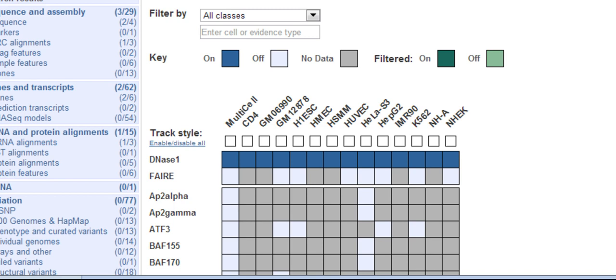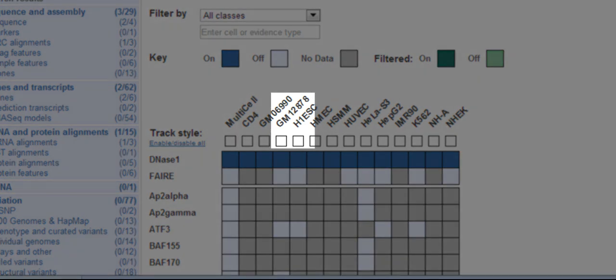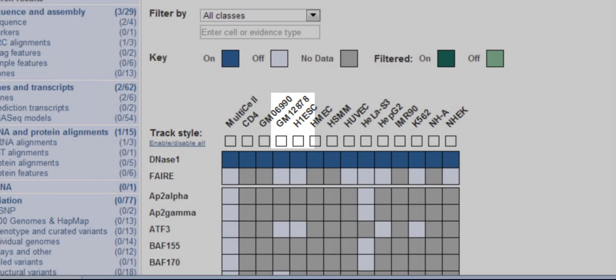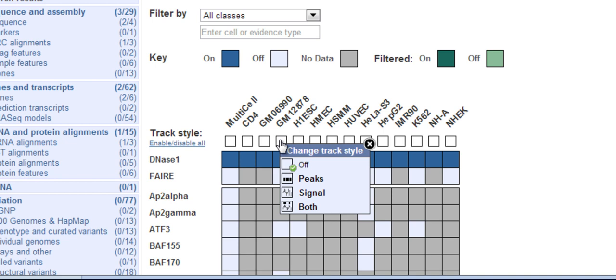Clicking on the box underneath the cell line GM12878, which is a lymphoblastoid cell line, I have the option to draw the data as boxes, a signal track, or both. I'll choose both for now.